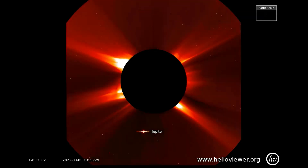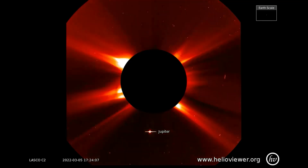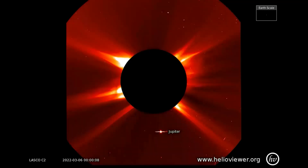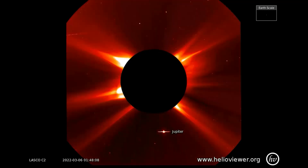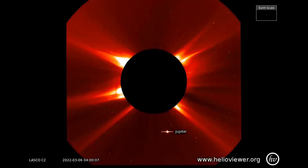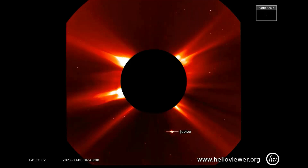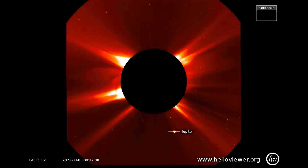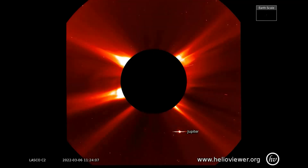A small CME can be seen erupting from the Sun at the 2 o'clock position, then another at the 9 o'clock position, as Jupiter passes below the Sun in its orbit.